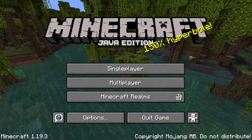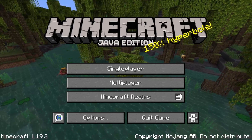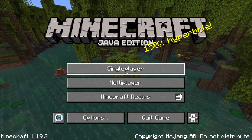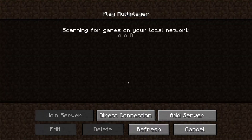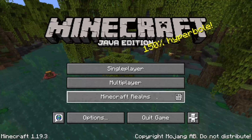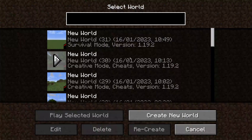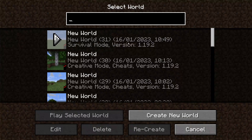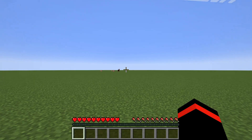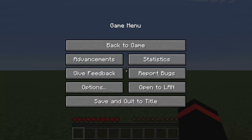Now I'll show you how to do this in Minecraft Java. Here we are on Minecraft Java Edition. When a friend on your Wi-Fi network goes to the multiplayer section, your game will appear where it says 'Scanning for games on your local network.' The first thing you need to do is load the world which you want to play with your friends.